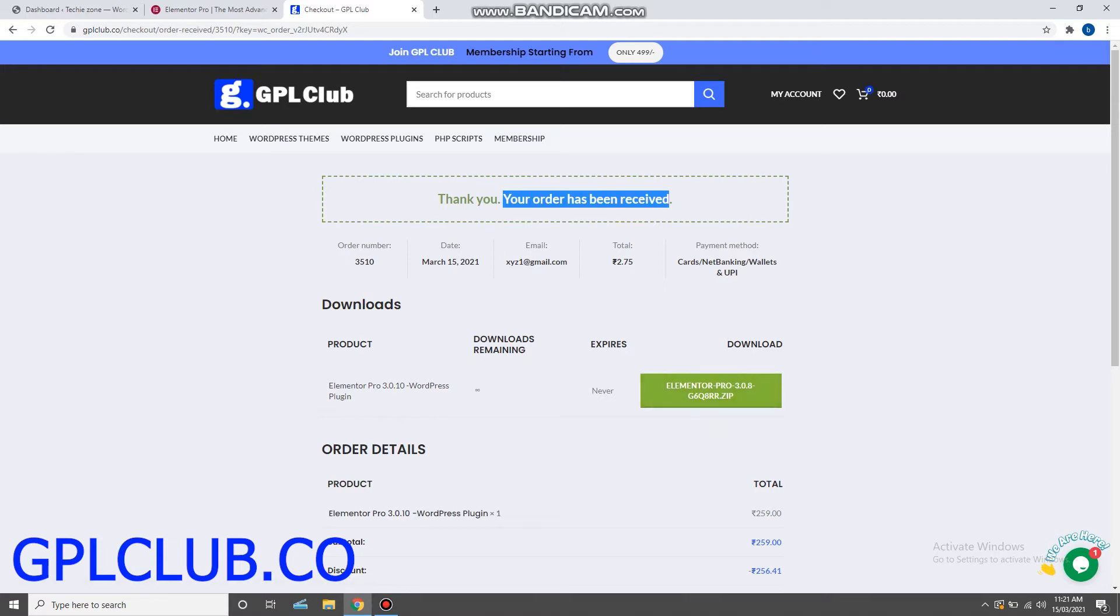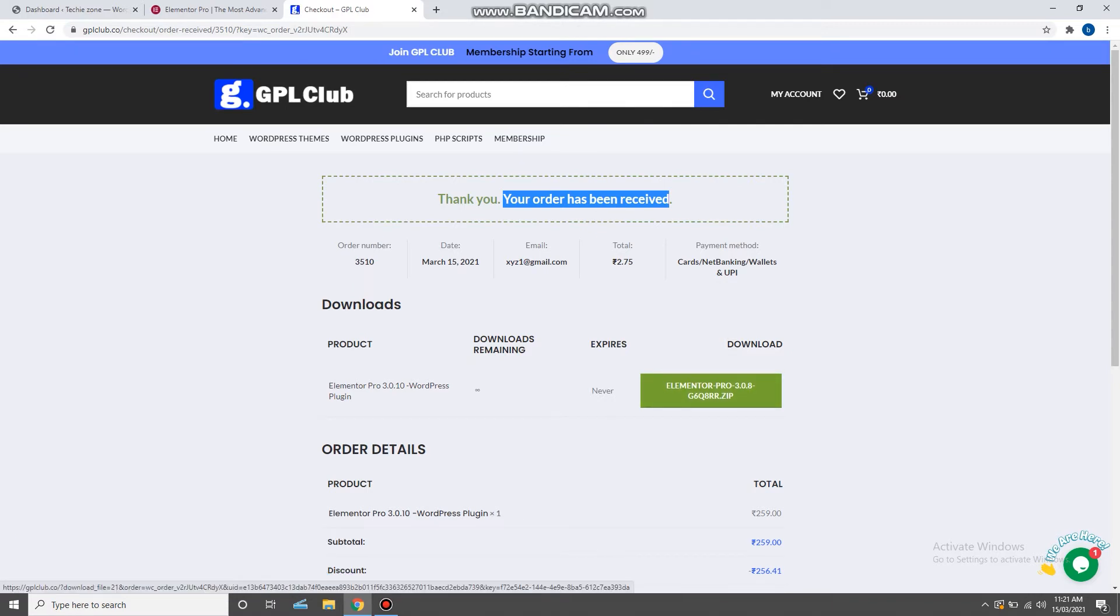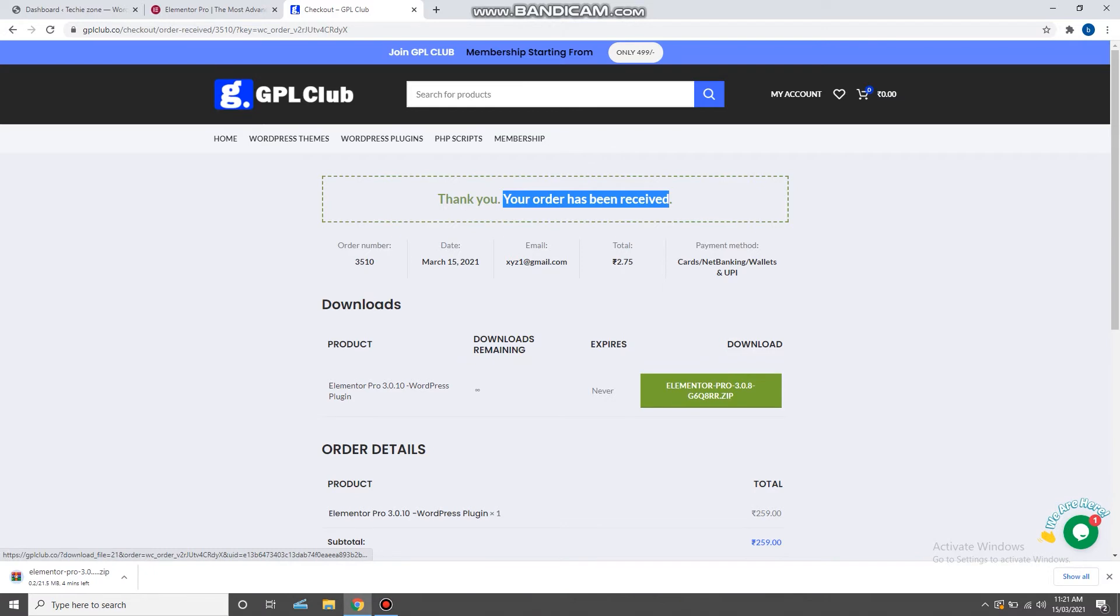And you will get this download button by clicking which you will be able to download the Elementor Pro plugin. So let's download it. As you can see, the Elementor plugin is now being downloaded.